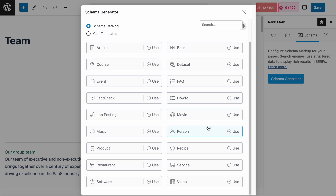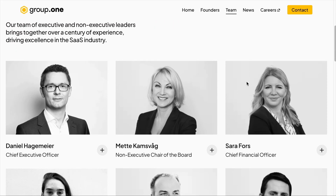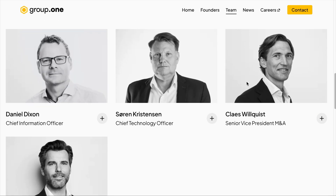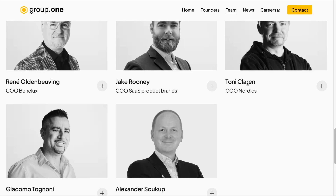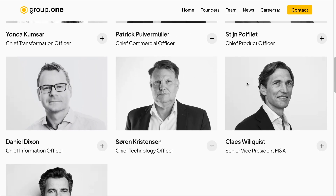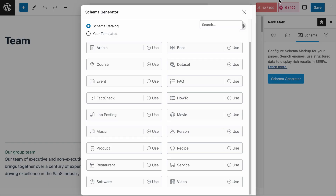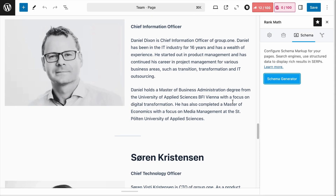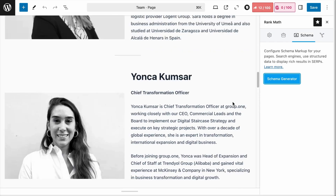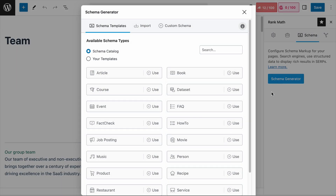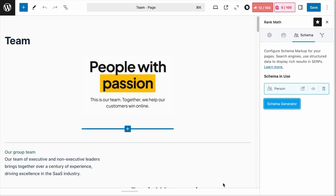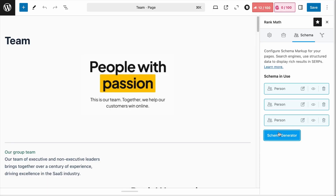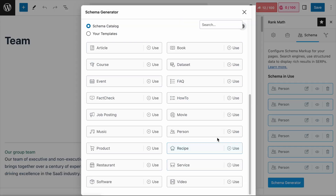The Person Schema is right here. On Group 1, there are 10 Executive and Non-Executive Leaders and 8 Commercial Leaders. For this example, let's focus on the 10 leaders up top. Here is the info for all 10 leaders. So on the Schema Generator, let's click on the Person Schema and add it to the page. Since there are 10 people on the page, let's add 10 Person Schema entries.